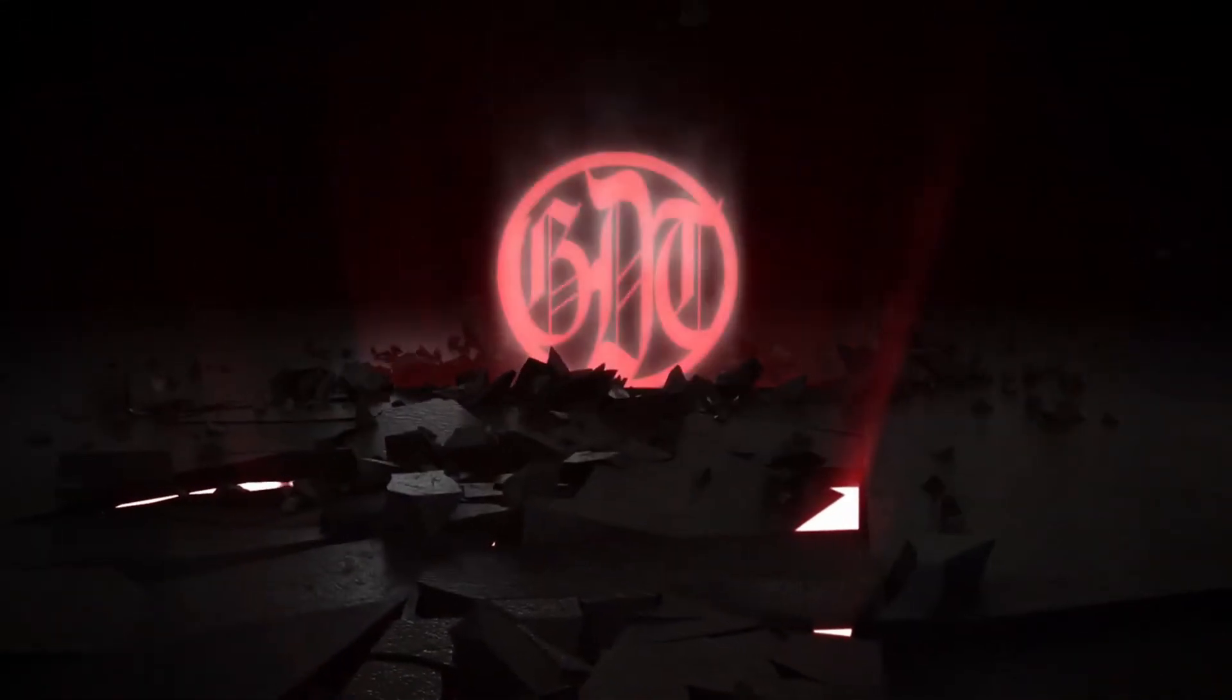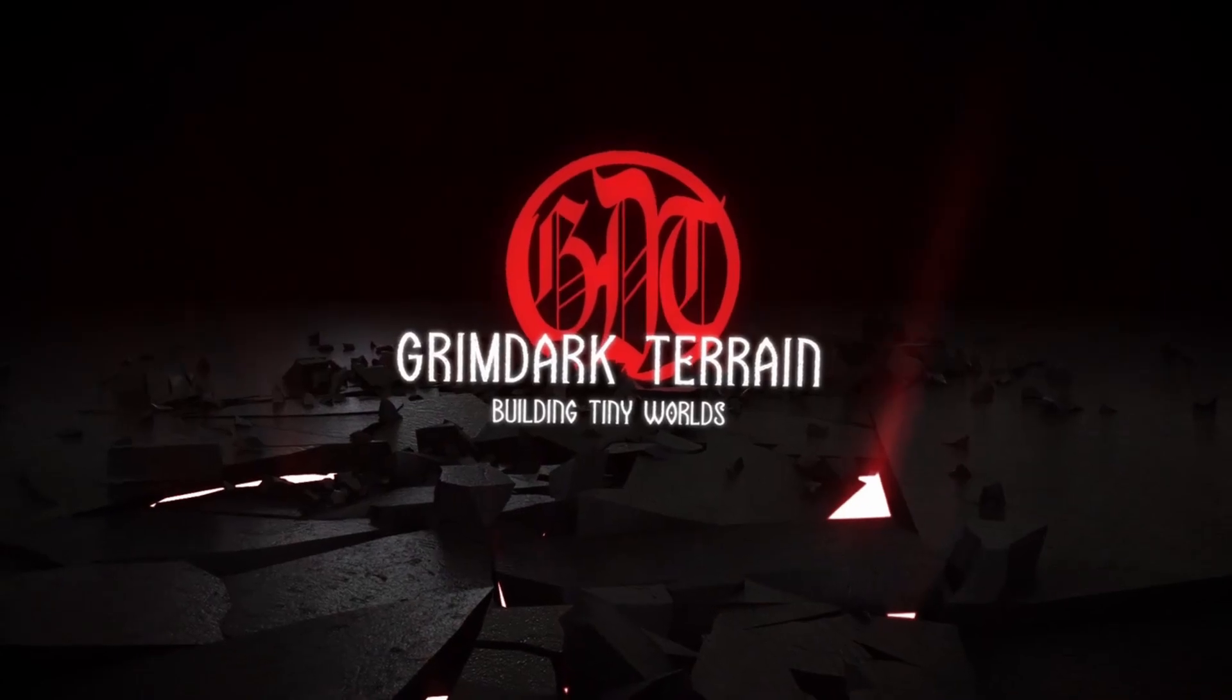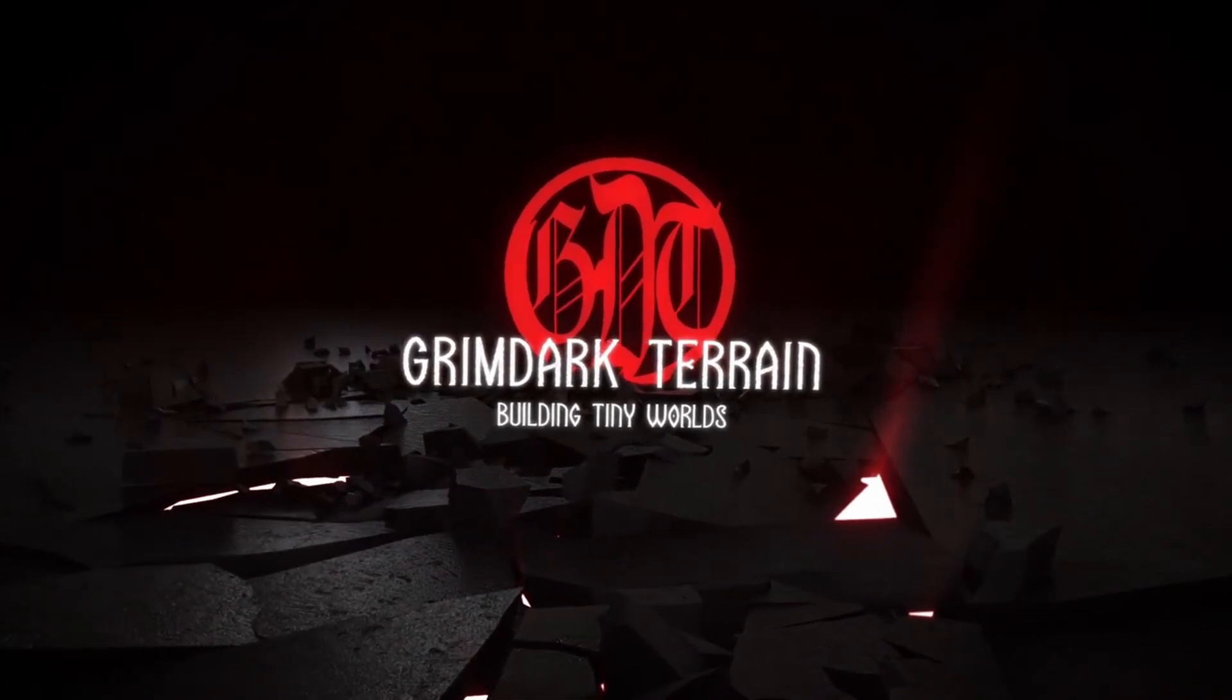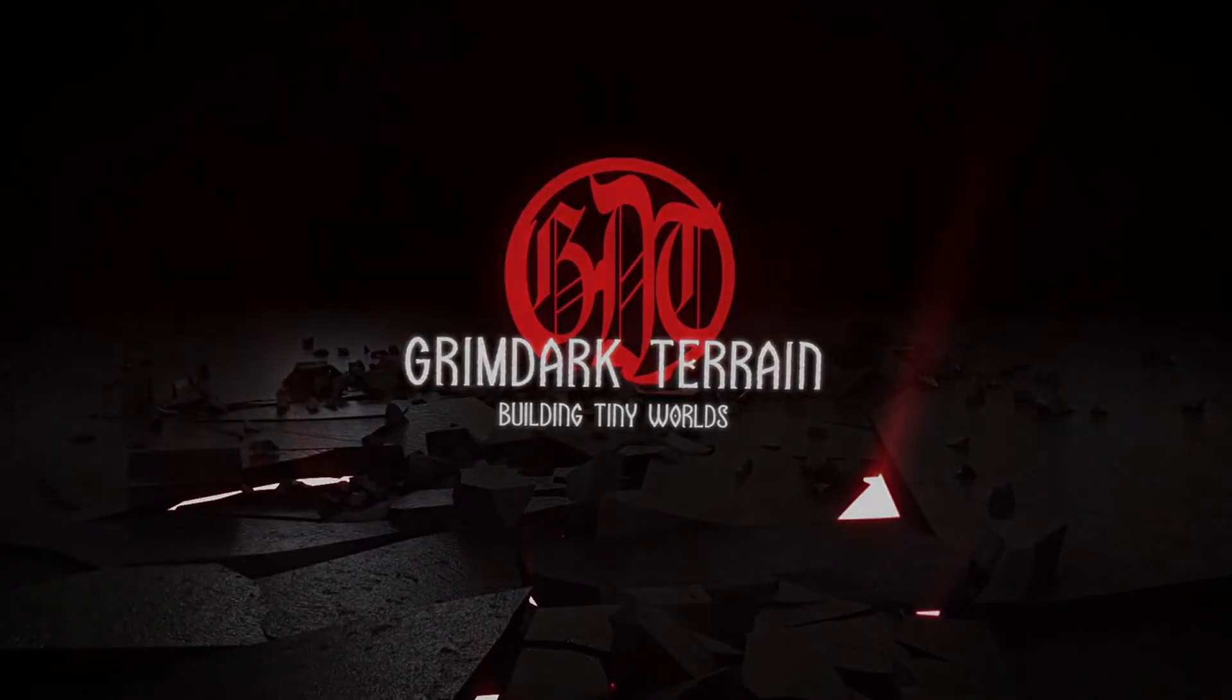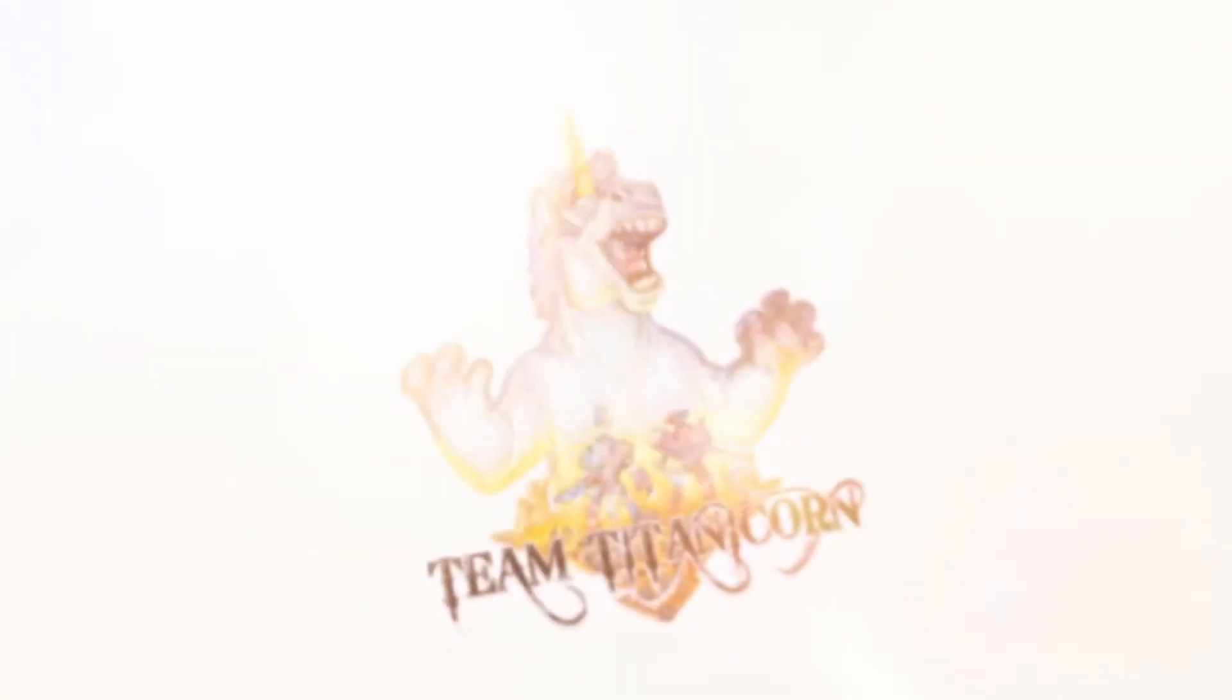This video is made possible by the support of Grimdark Terrain, our generous patrons at Team Titanicorn, and kindly viewers like you.